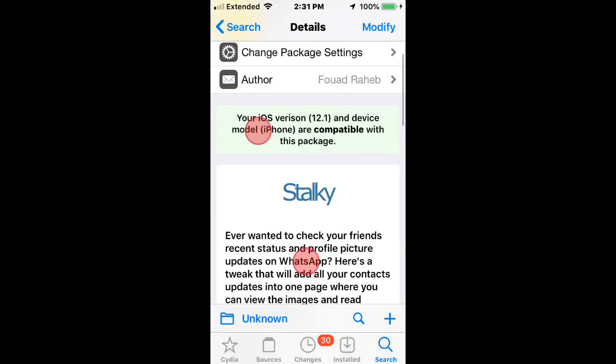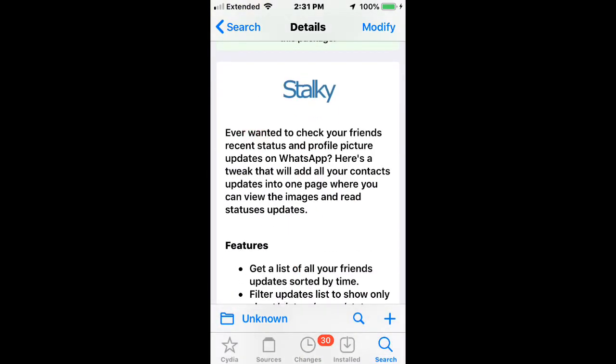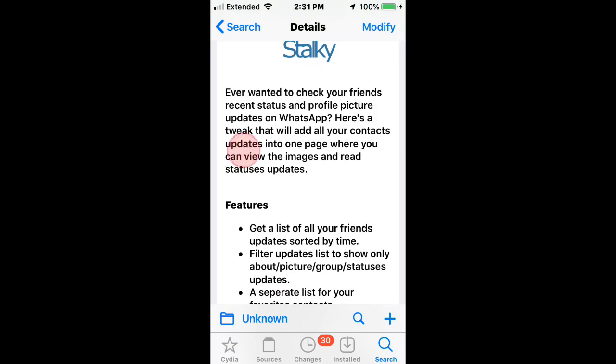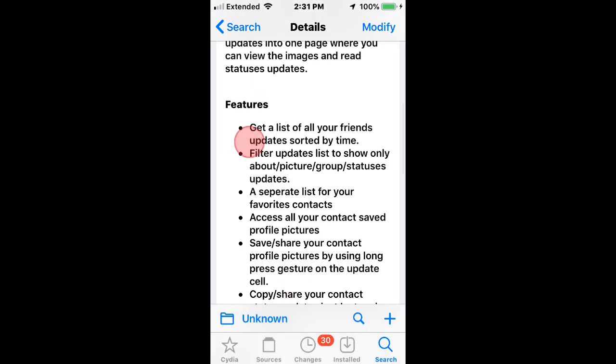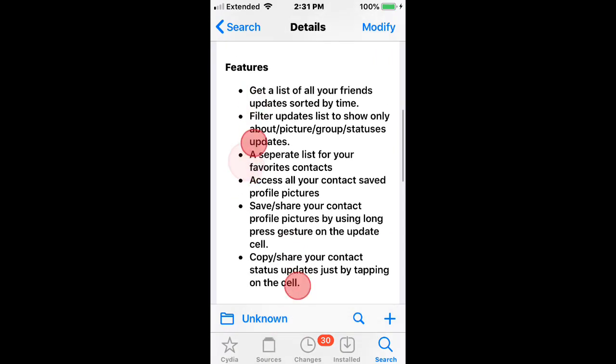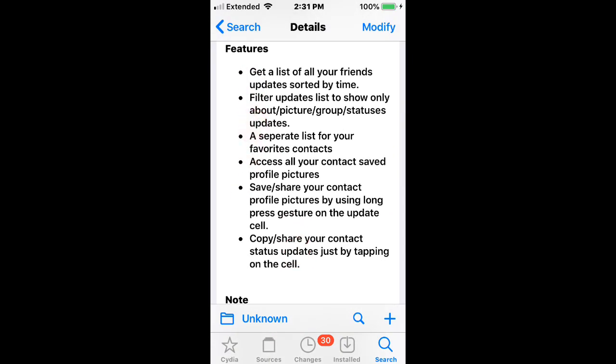Next tweak's called Stalky. You can check your friend's recent status and video and profile picture updates on WhatsApp. So this tweak will add all your content updates on a page where you can view images and read status updates. And you have these features right here.